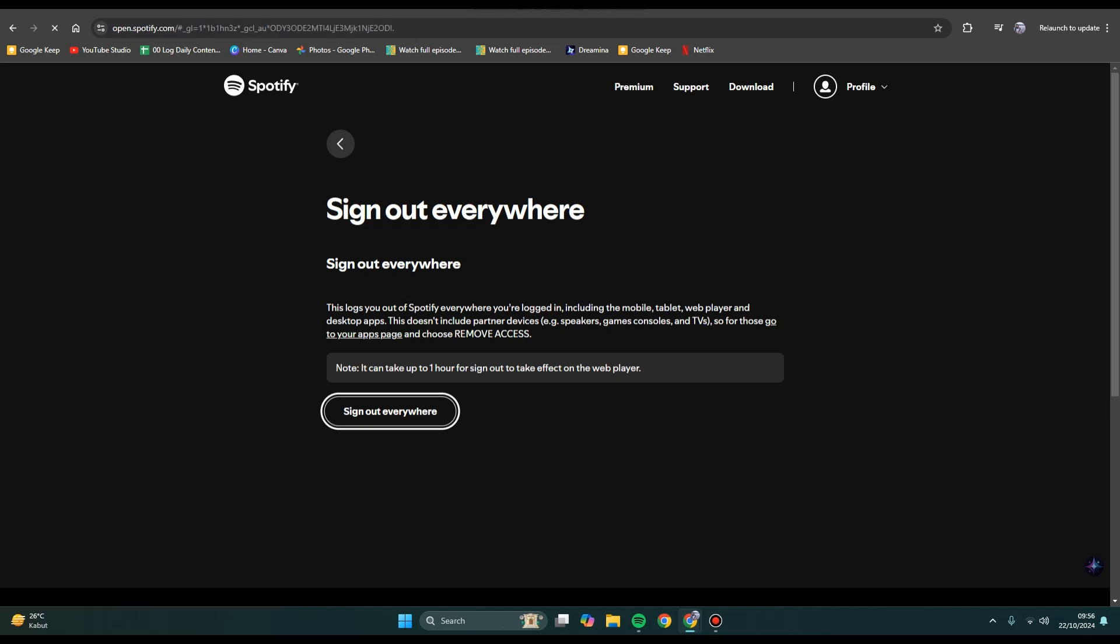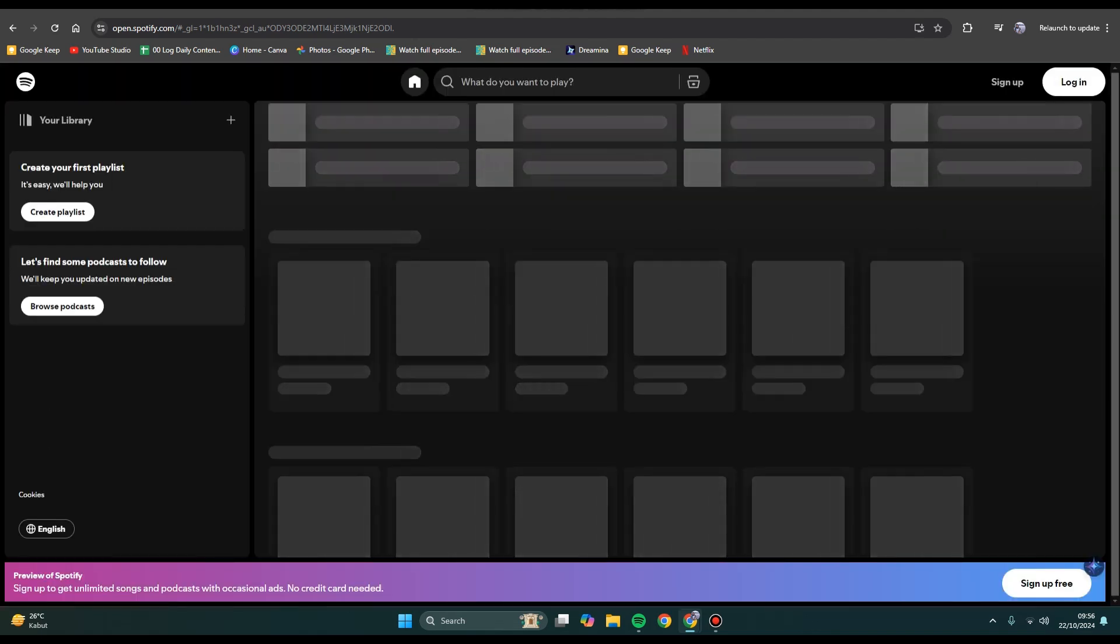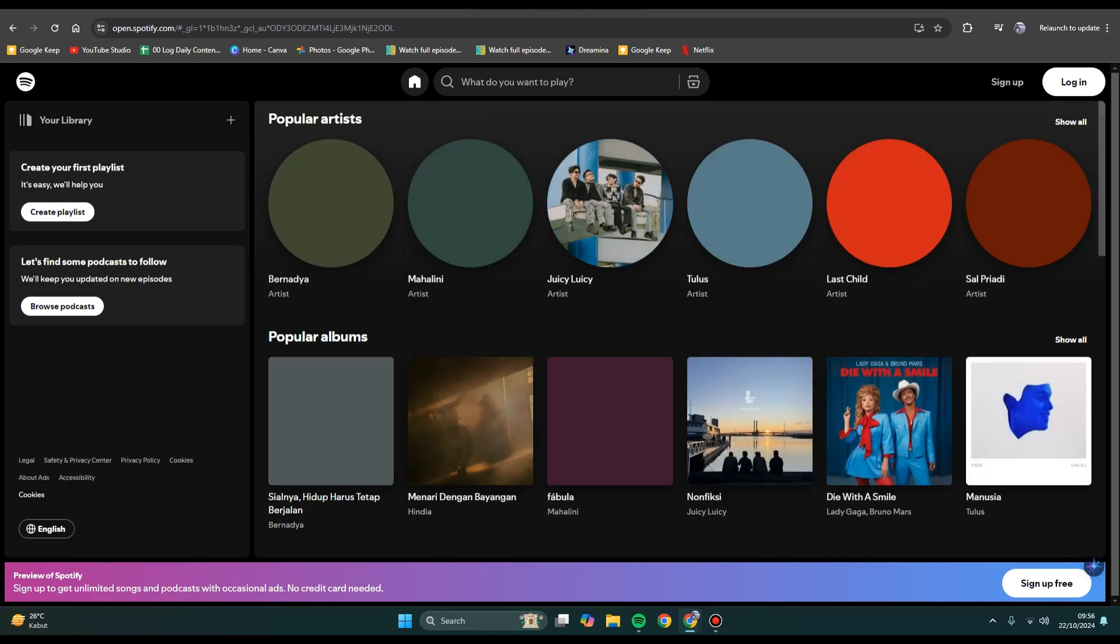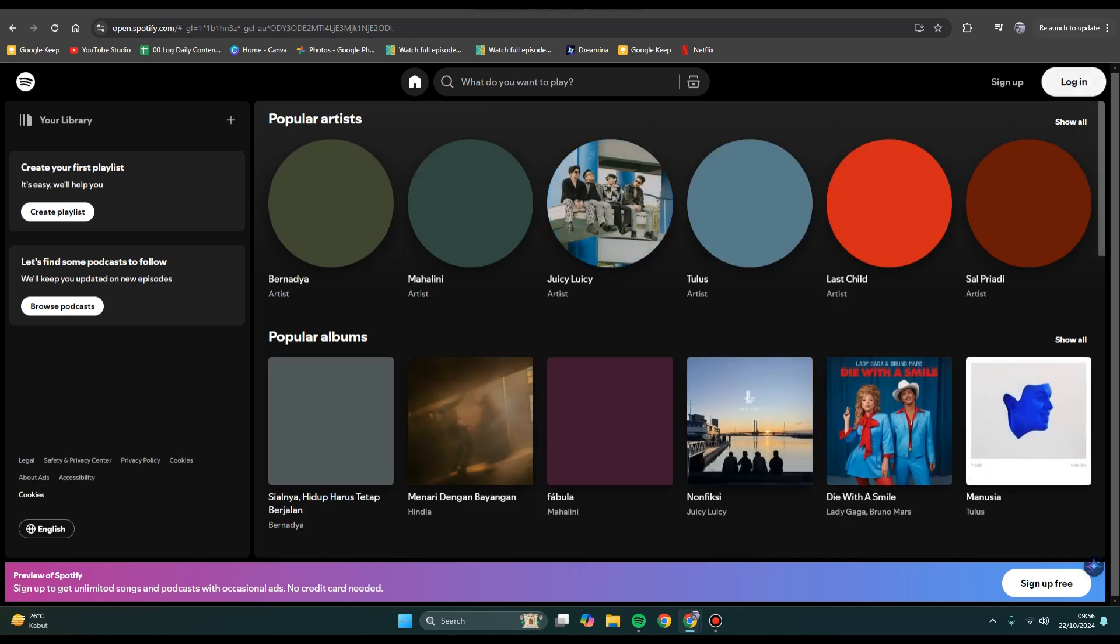After that, Spotify will load and your account will be signed out from all of the devices. You can see now I need to log in again, and that's all.